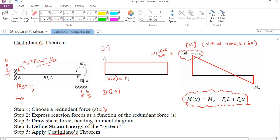If you plot at x equal to L, you get M0 — the bending moment at point B. It makes sense because the bending moment at point B is M0, and the bending is at the bottom of the beam, plotted at the tensile side. So we've already finished the first three steps. The next thing we need to do is to define the strain energy of the system, and then apply Castigliano's theorem.